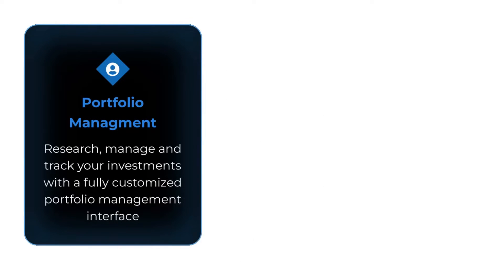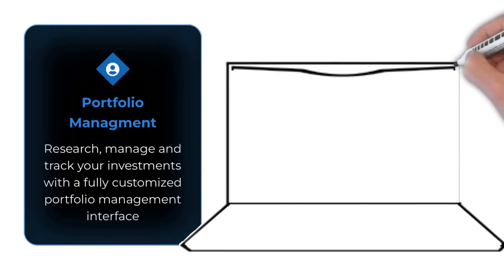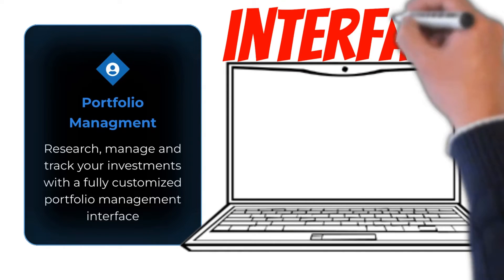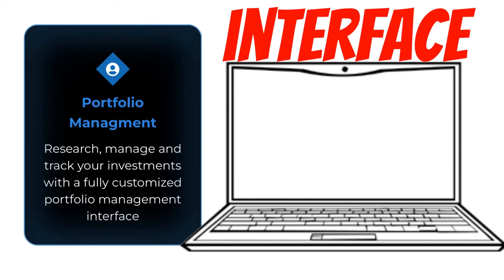Now, another thing to think about is portfolio management. Research, manage, and track your investment with a fully customizable portfolio interface.